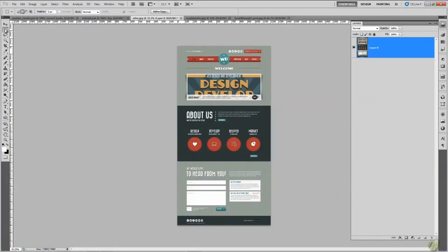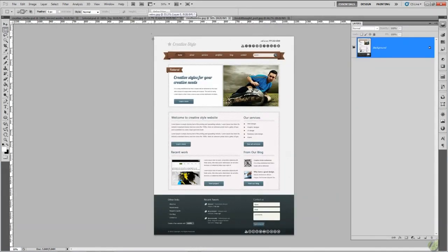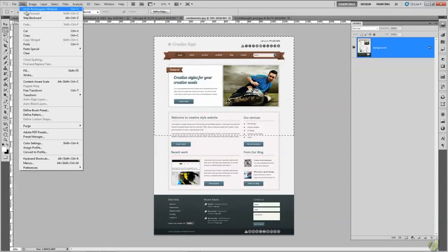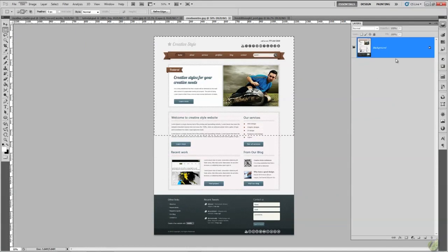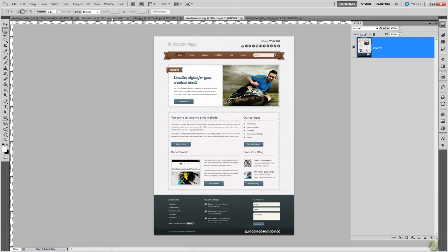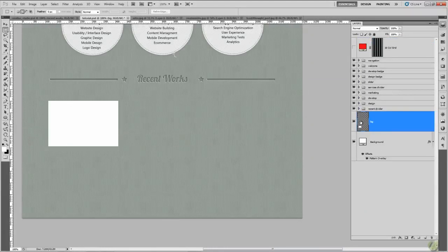Open up your example work files. Grab the rectangle marquee tool and select the top half of the image, then go to Edit > Copy Merged. As you can see, Copy Merged is greyed out because we haven't unlocked the layer. So grab the lock icon at the top of the layers palette and drag it down into the bin to unlock it. Once it's unlocked, go to Edit > Copy Merged.